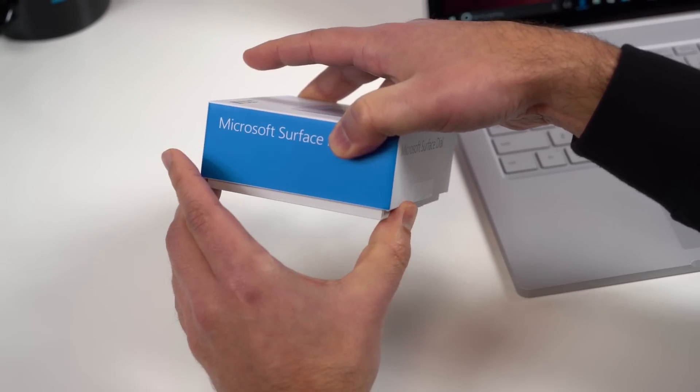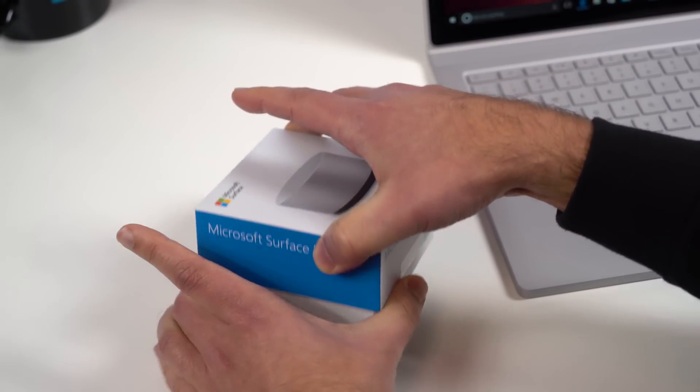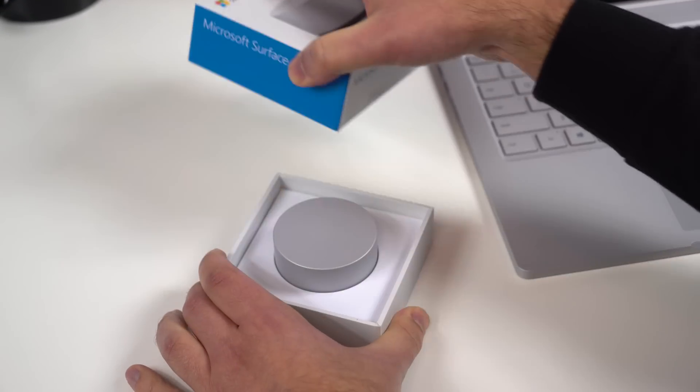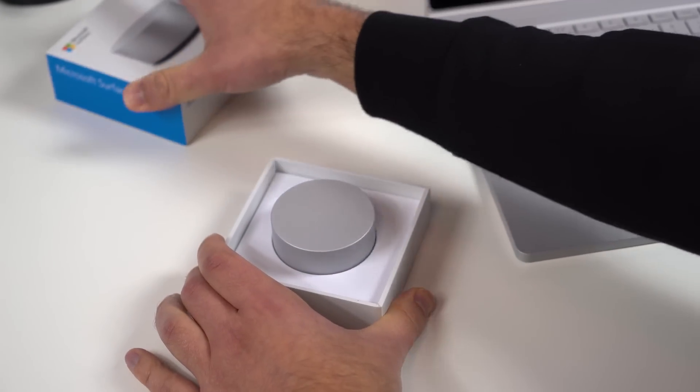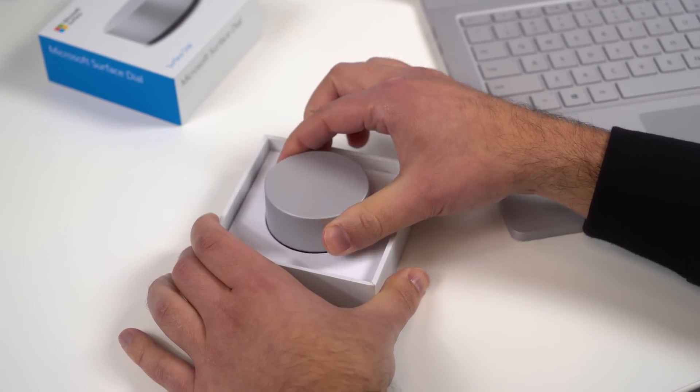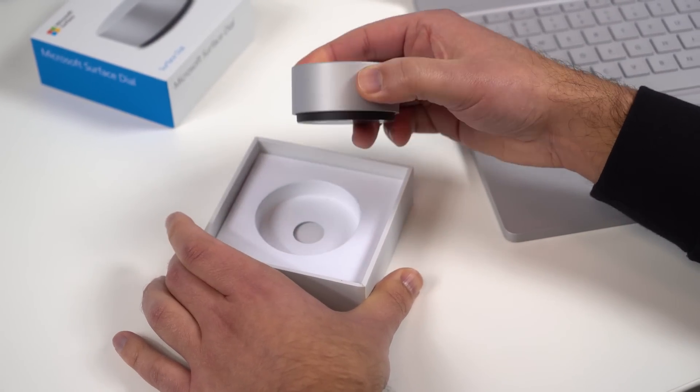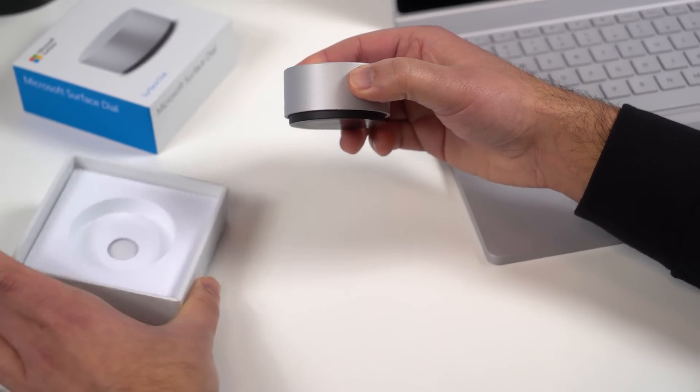We're going to take it out of the box here. Now you can order this from Microsoft Direct right now. It is $99, which is actually not too bad for this accessory.